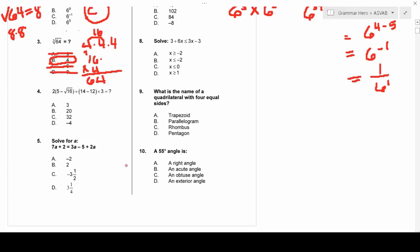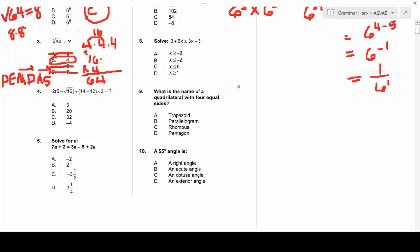Number four looks difficult at first glance, but it's testing your knowledge of the order of operations — Please Excuse My Dear Aunt Sally: Parentheses, Exponents, Multiplication, Division, Addition, Subtraction. You do parentheses first, then exponents, then multiplication and division from left to right since they're equal, and then addition and subtraction from left to right.